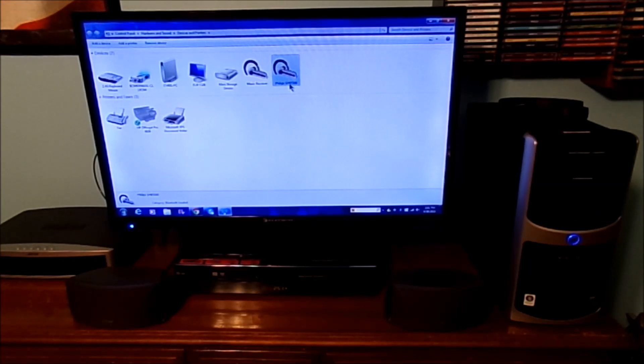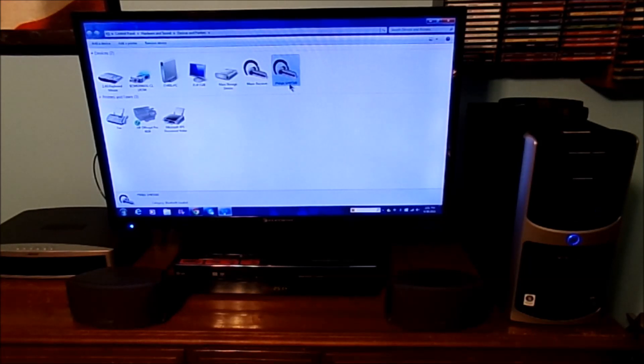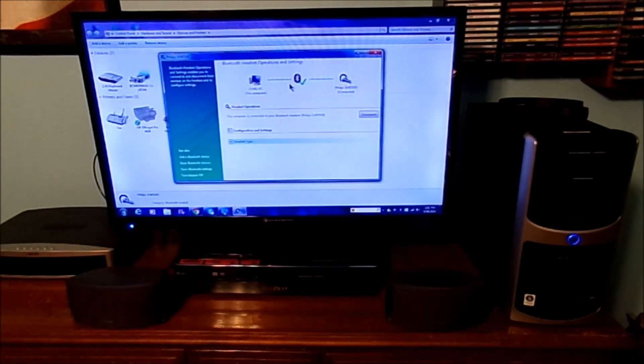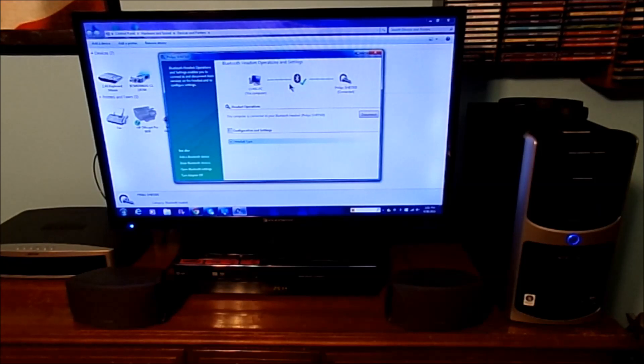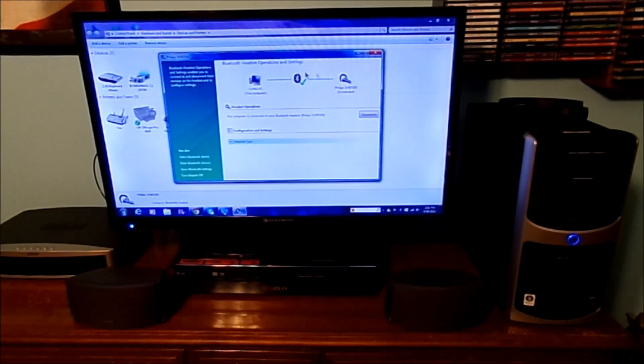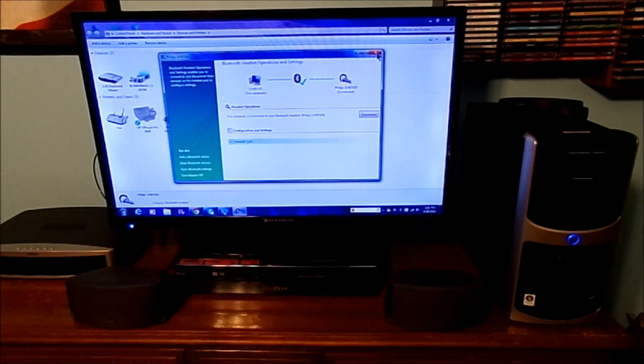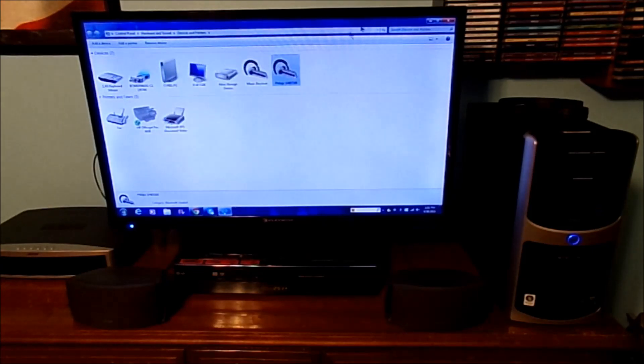And make sure if you have Bluetooth devices, make sure you have those devices turned off for the connection to actually work. And yes, it does have the connection to it. Awesome.